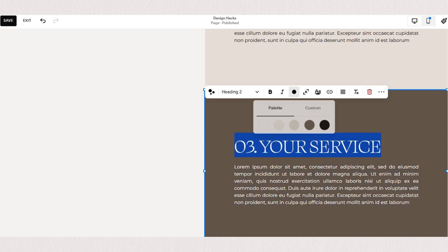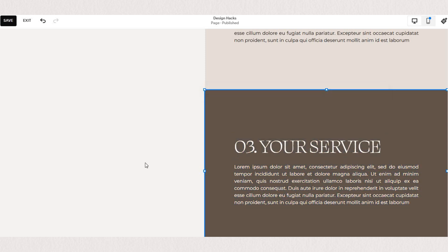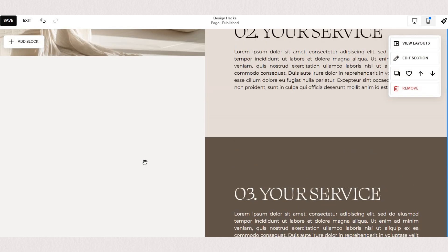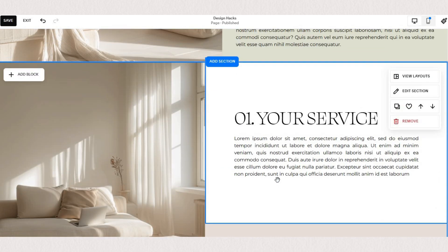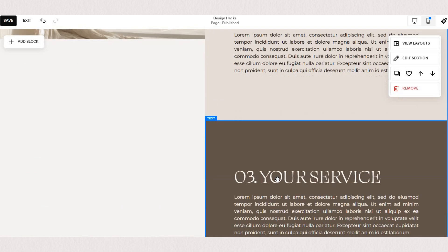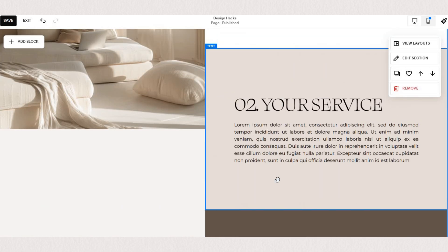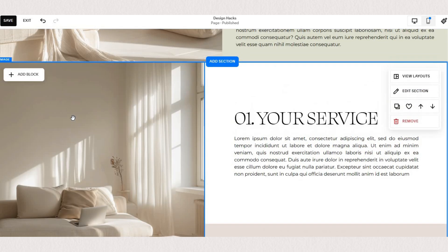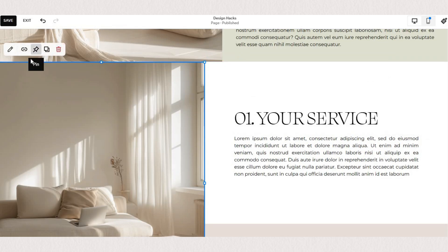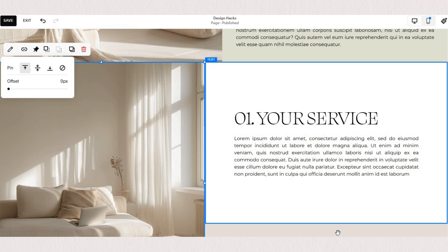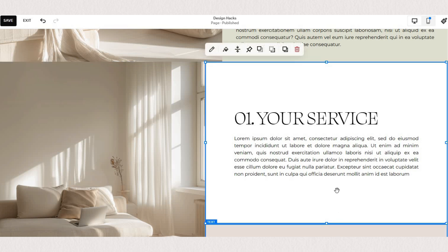Now that we're happy with our text blocks it's time to start pinning. We'll first pin our image and you'll see this little pinning icon at the top and we will pin it to the top of our section with zero offset because we want our image to stick to the very top of our screen.